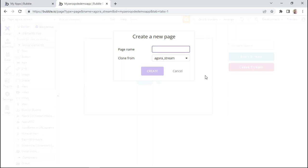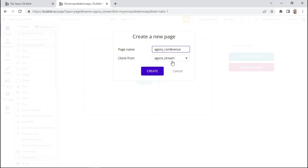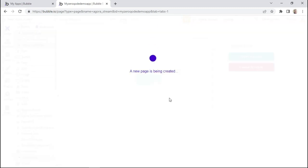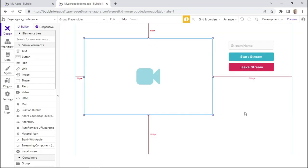All right, so to begin, I'm going to be cloning the page that we used in the previous lesson, which is called Agora Stream, and I'll create a new page called Agora Conference. We are cloning the Agora Stream page because we'll be using most of its elements. I'll click on Create. Now that the page has been created, I'll rearrange the elements in a way that's best suited for a conference call.